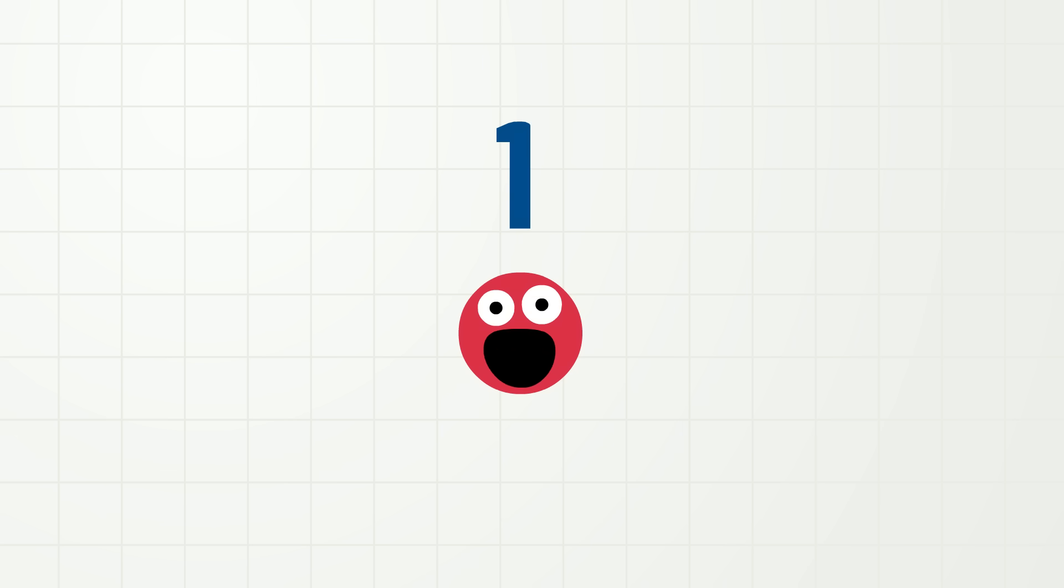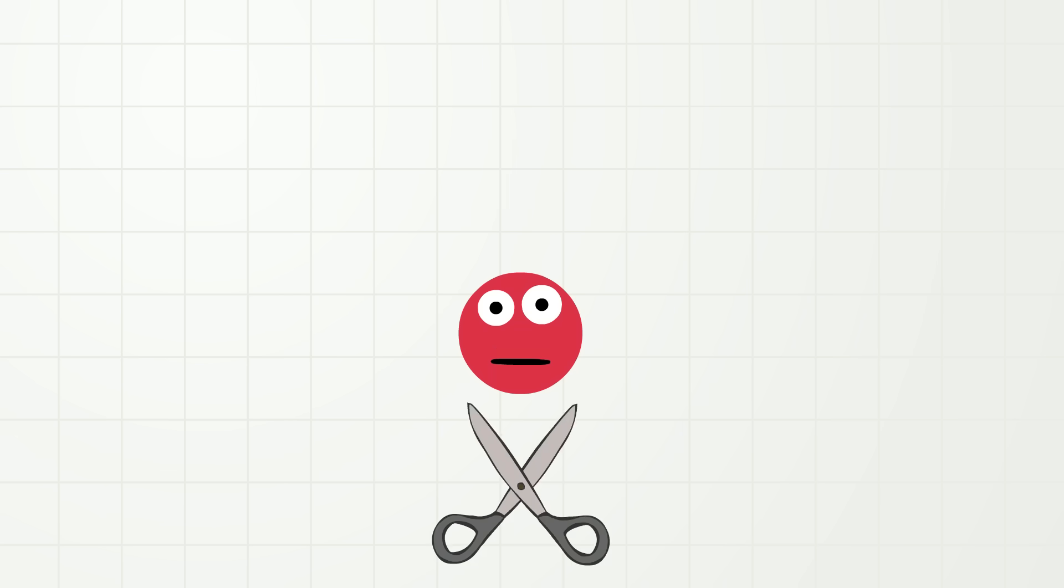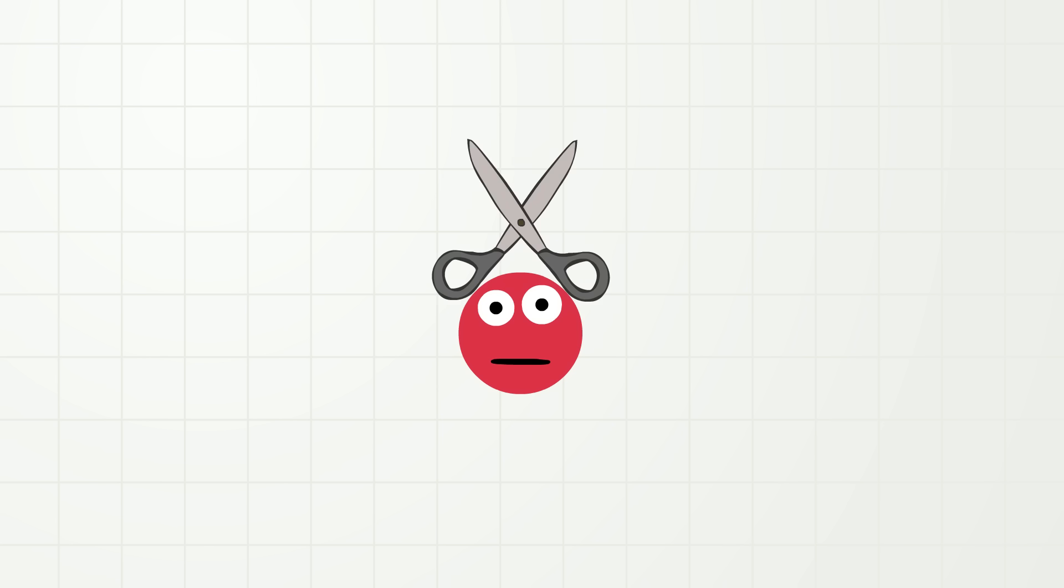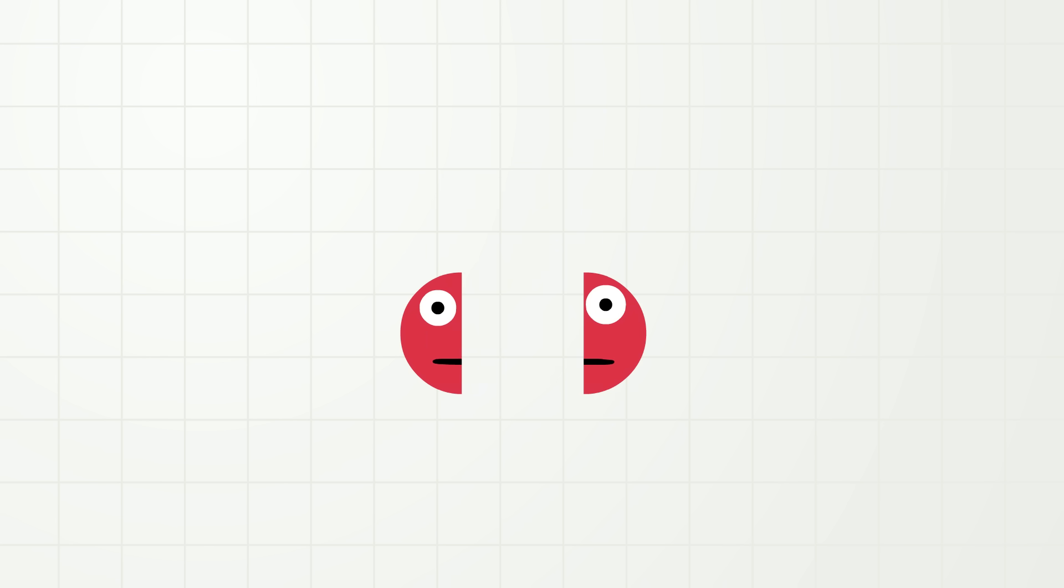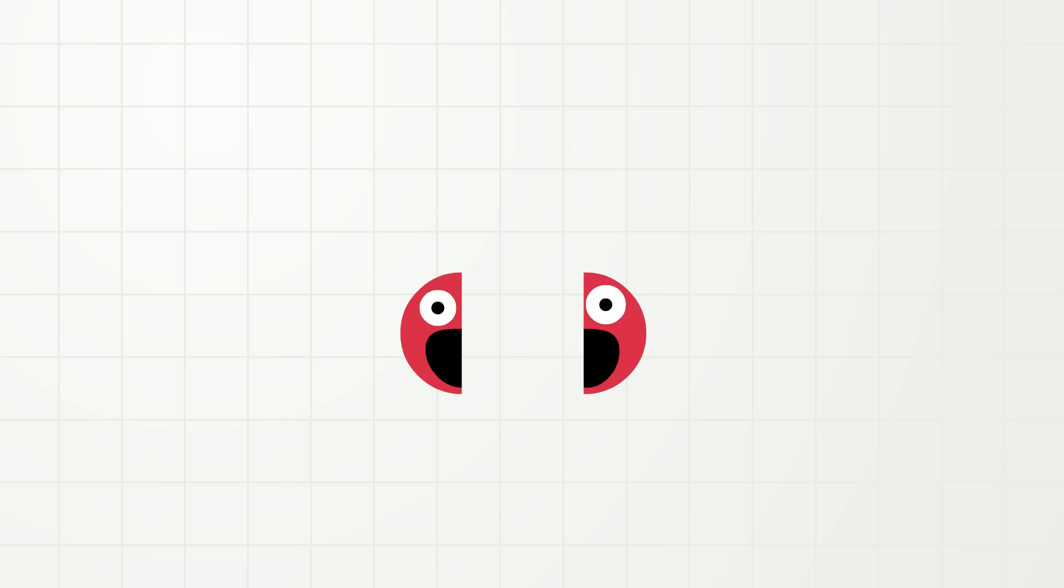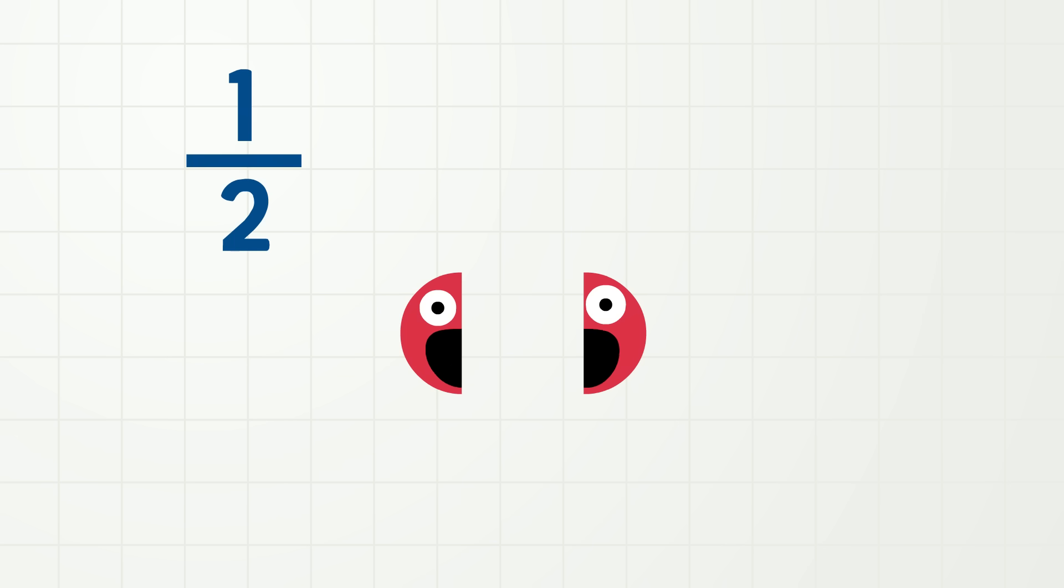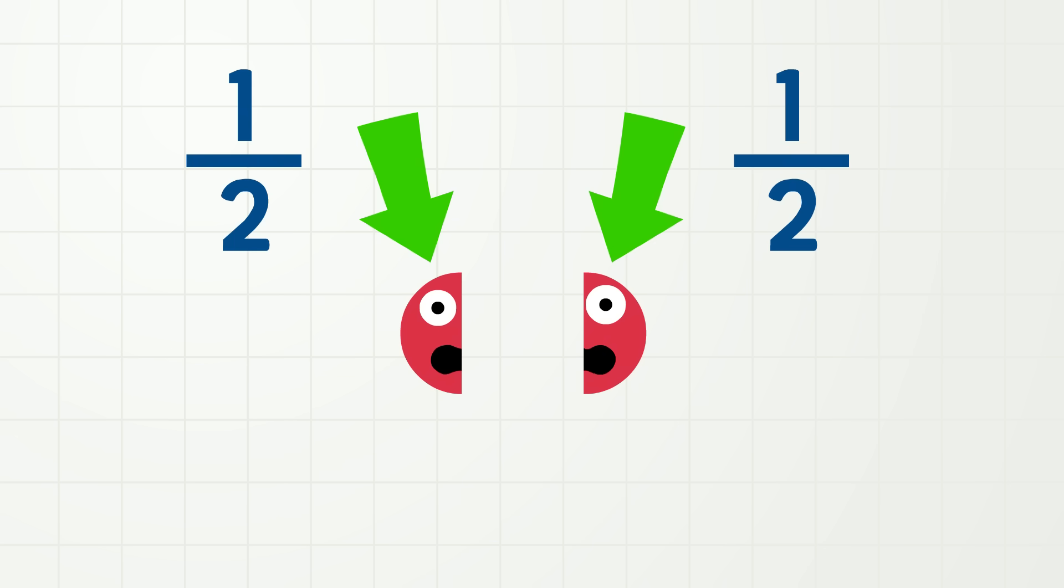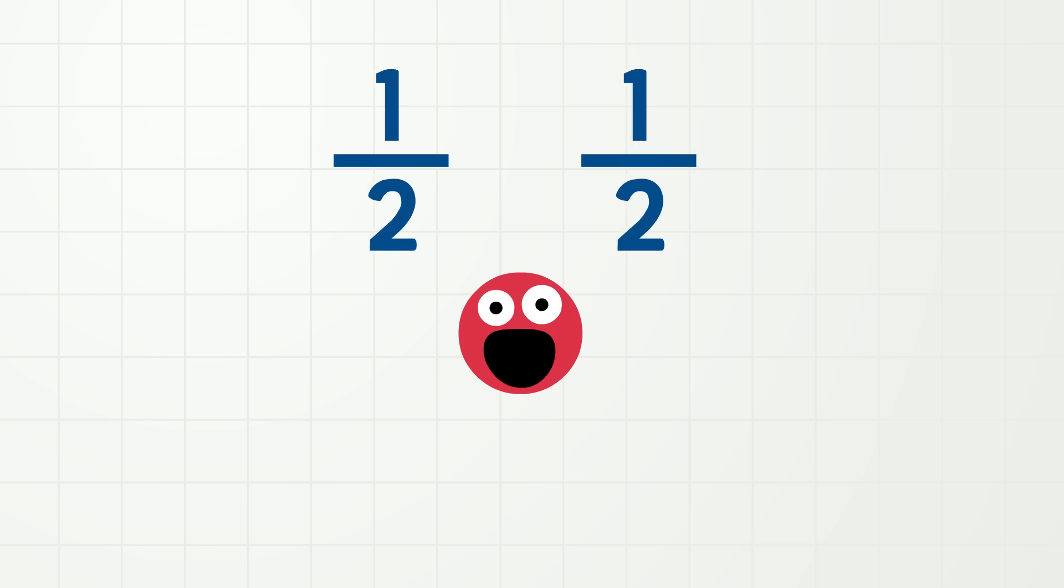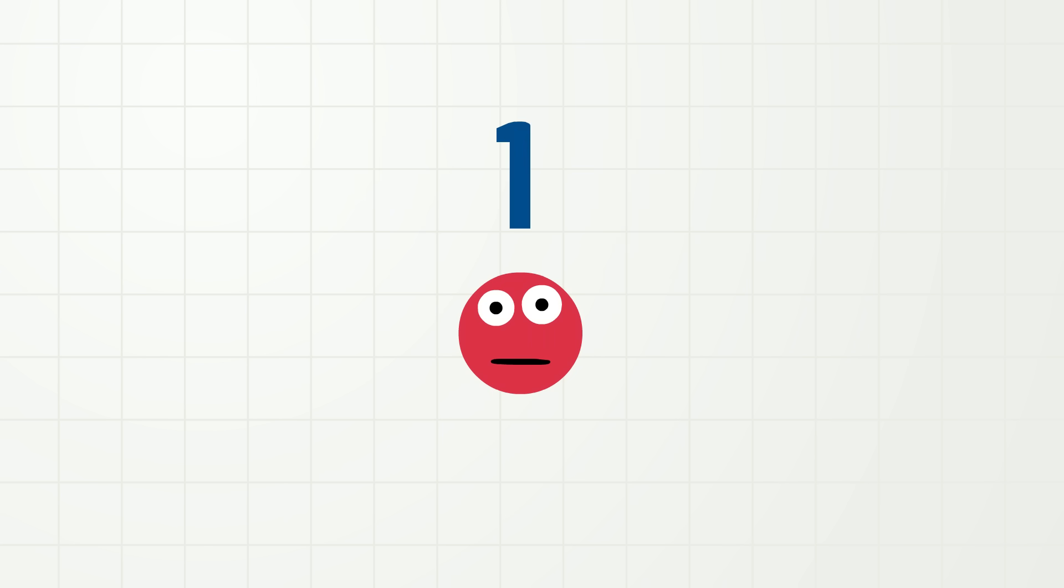But now, watch closely! But don't worry, I am a cartoon, so it won't hurt! How many me's do you see? Are there two me's? No, not really! There are two parts of me, or two equal halves of me! One half here, and one half here! And when we put one half and one half together, there is one whole me!